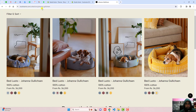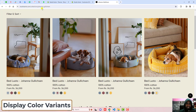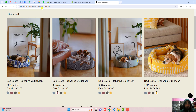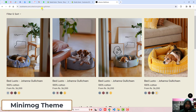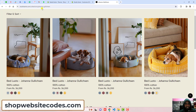In this video I am going to show you how you can display color variants as individual products into your collection page. This video is specific for the Minimog theme. If you have any other theme then you should go to shopwebsitecodes.com, where I have already uploaded a lot of codes for different themes.